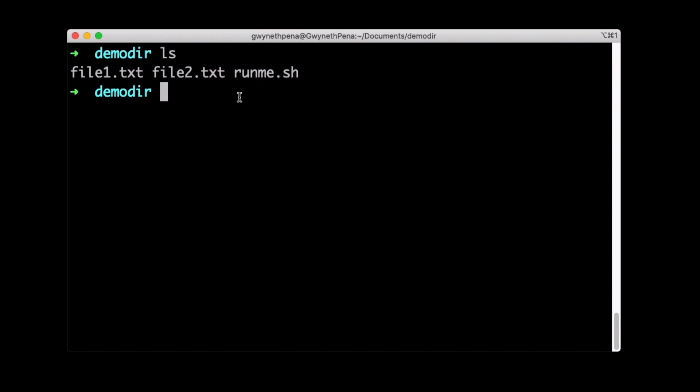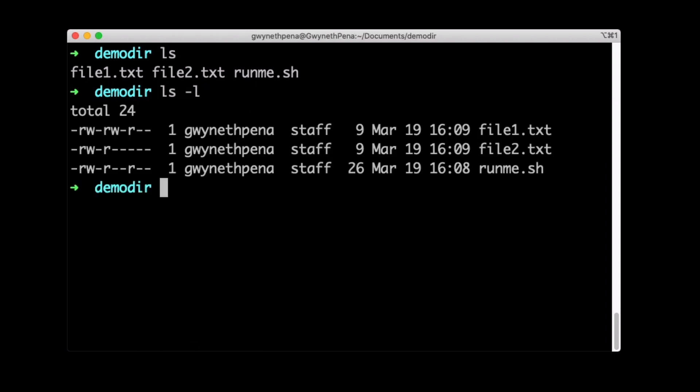Let's first start off by listing the permissions that these files have. We can use the ls command, which is list, which we used previously to list them out. But now we can use the dash l option here that stands for long. And this will provide us a more detailed listing.